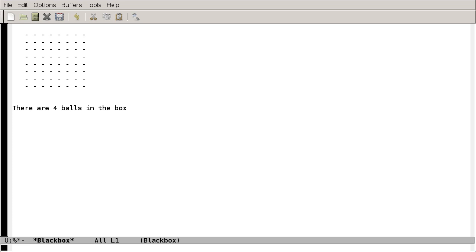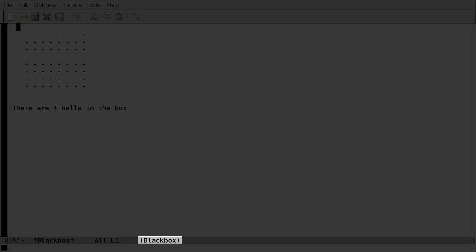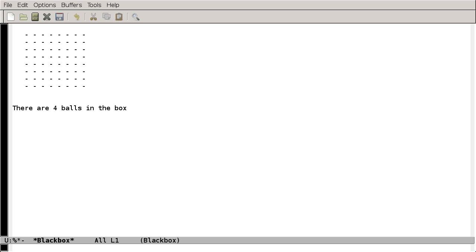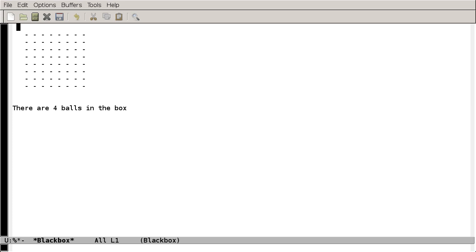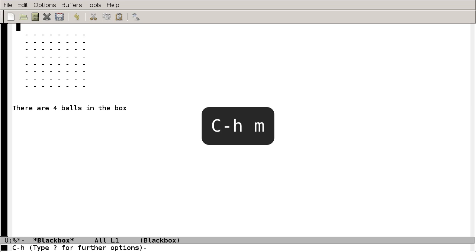So let's figure out how to play the game. One thing to notice here in the mode line is that instead of being in a fundamental mode, we're in Black Box mode. And you can think of that as meaning that this buffer, Black Box, is running the Black Box program. So to get information on the Black Box mode, we can press Ctrl-H for help, and then M for mode.